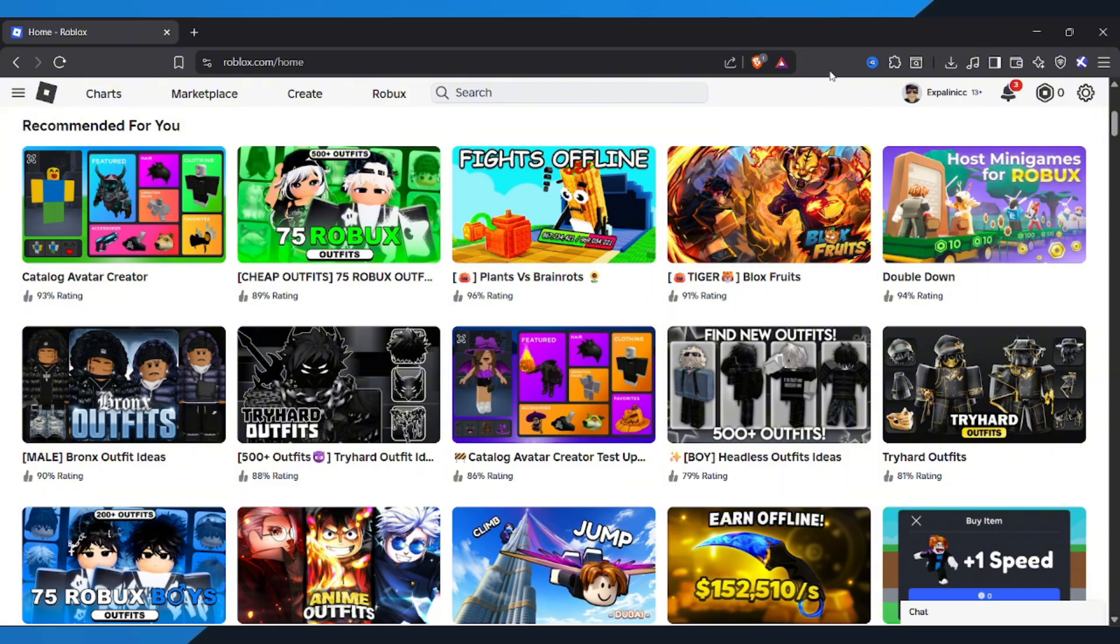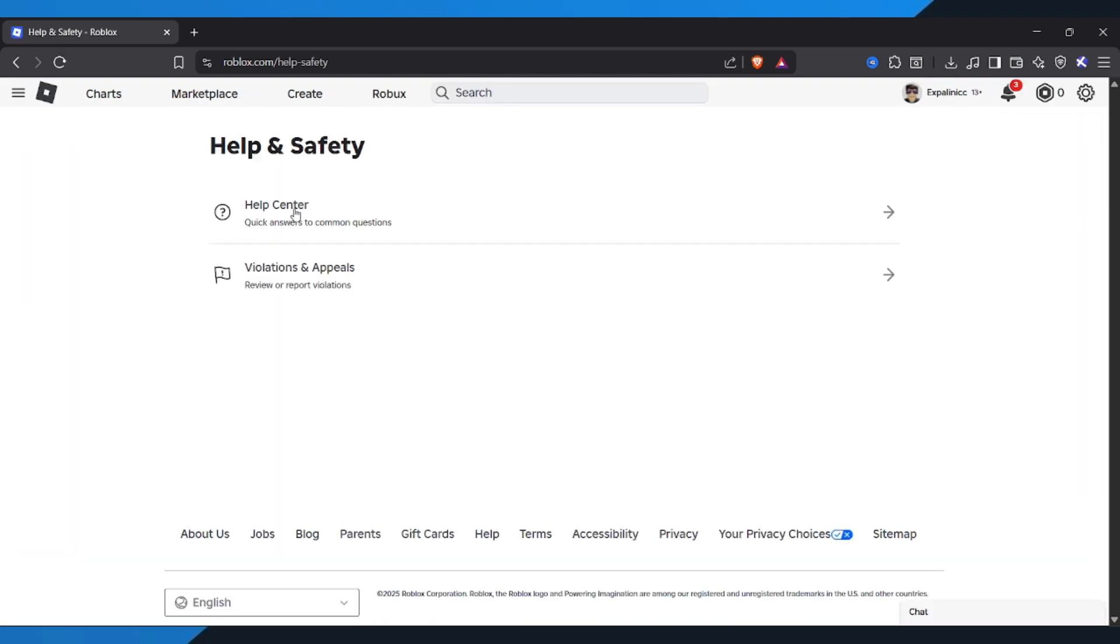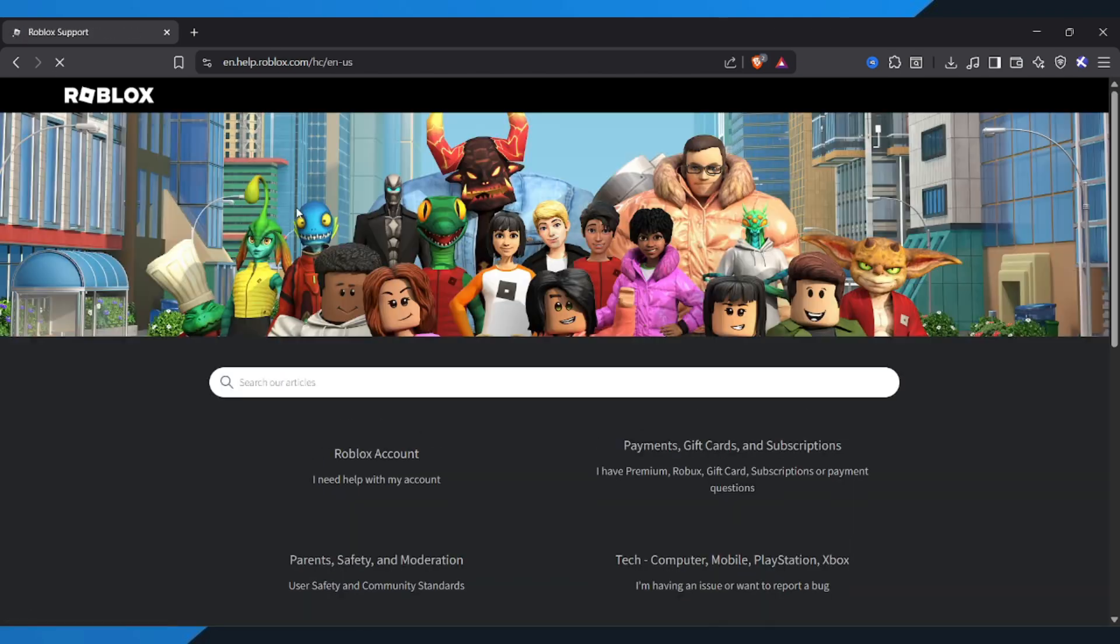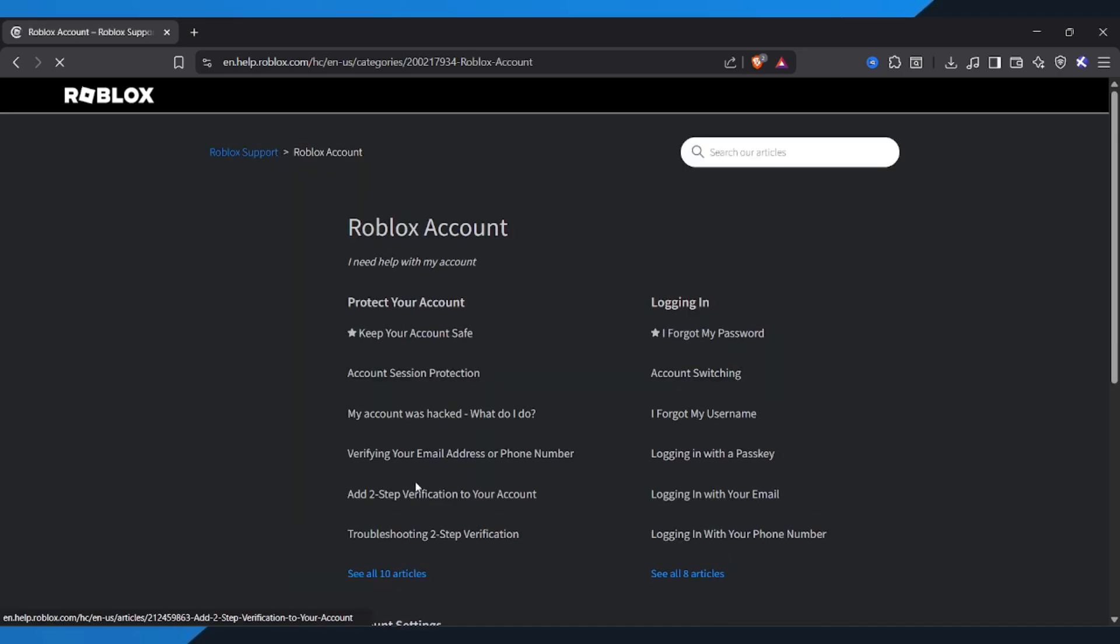Once you're logged in, click the gear icon in the top right corner to open your settings menu. From there, select help and safety, and then click help center. Now scroll down and select Roblox account.